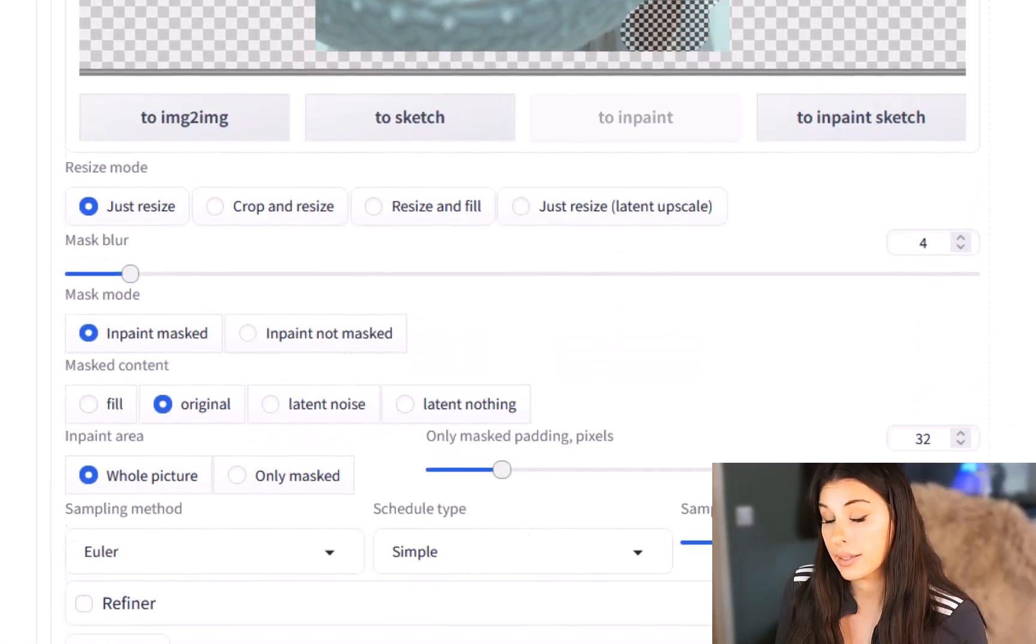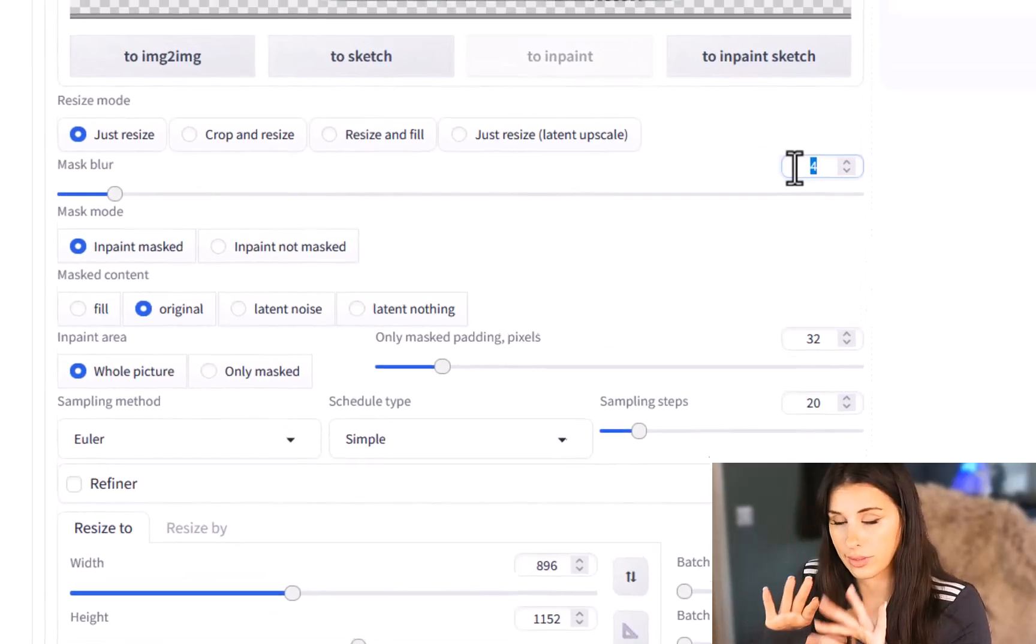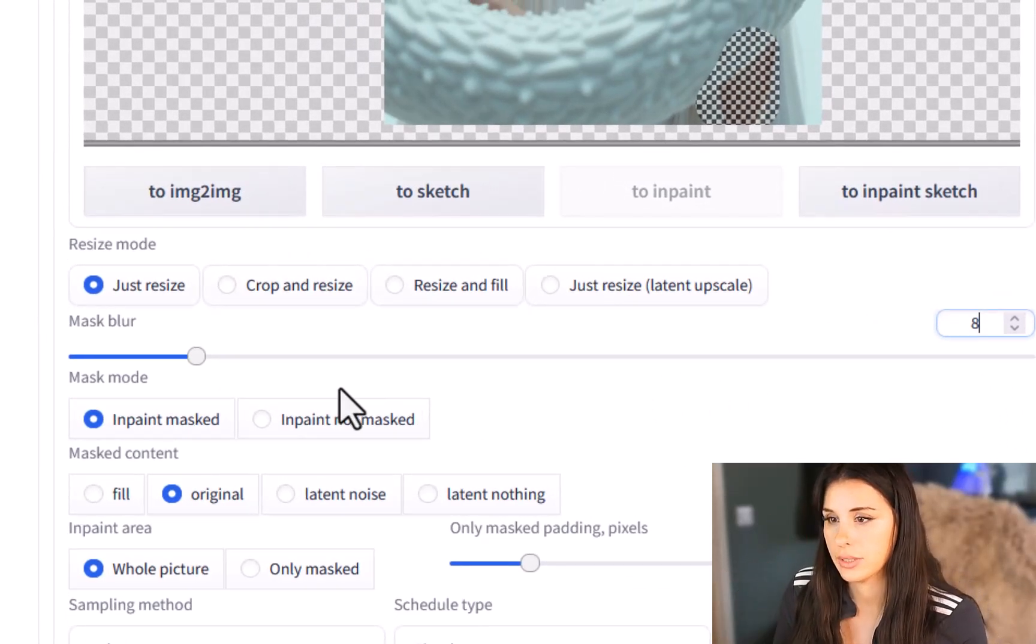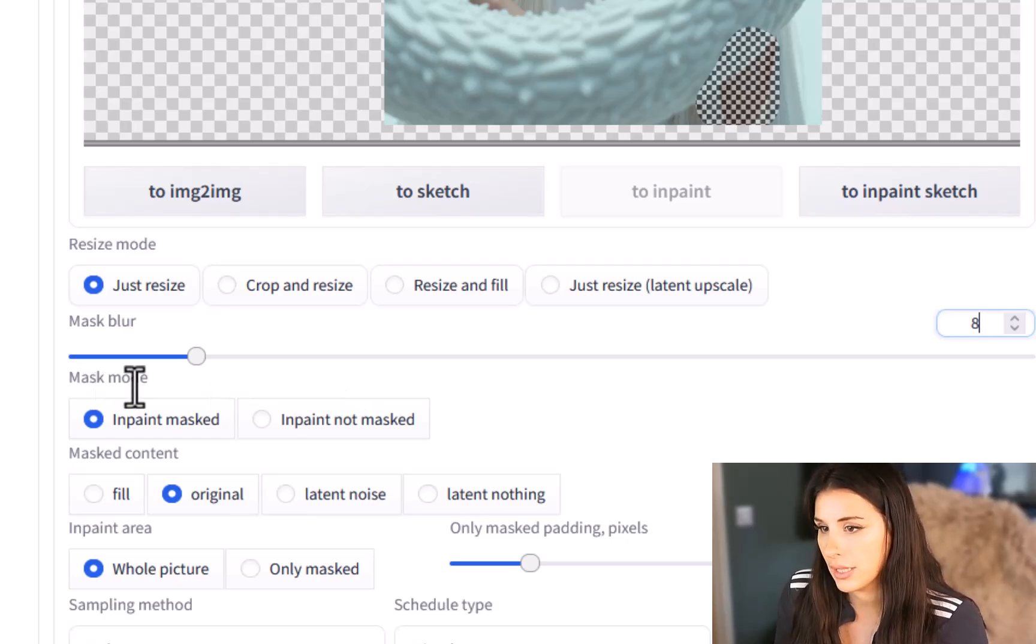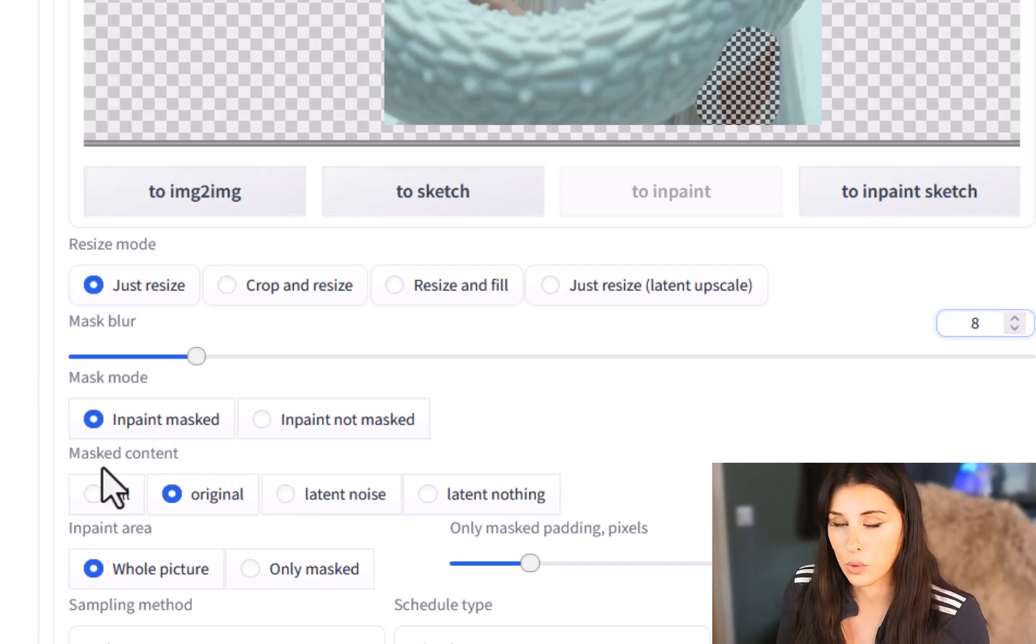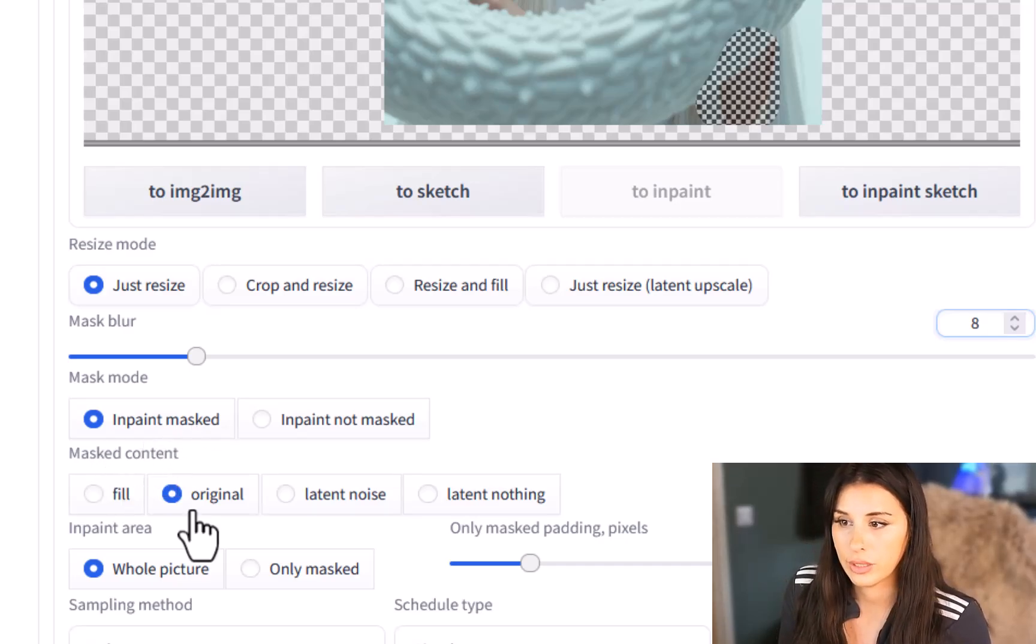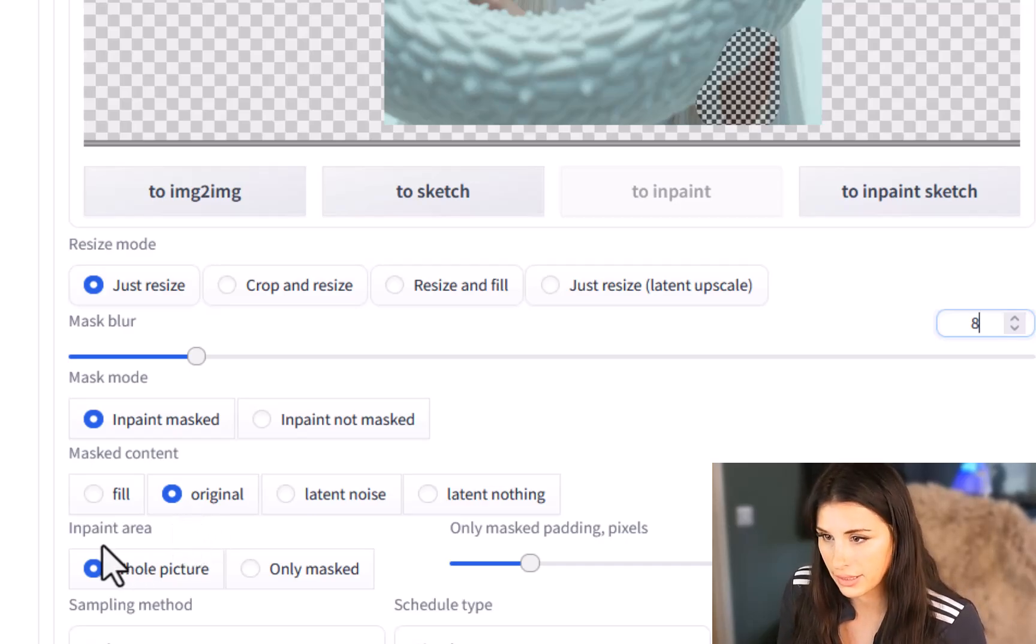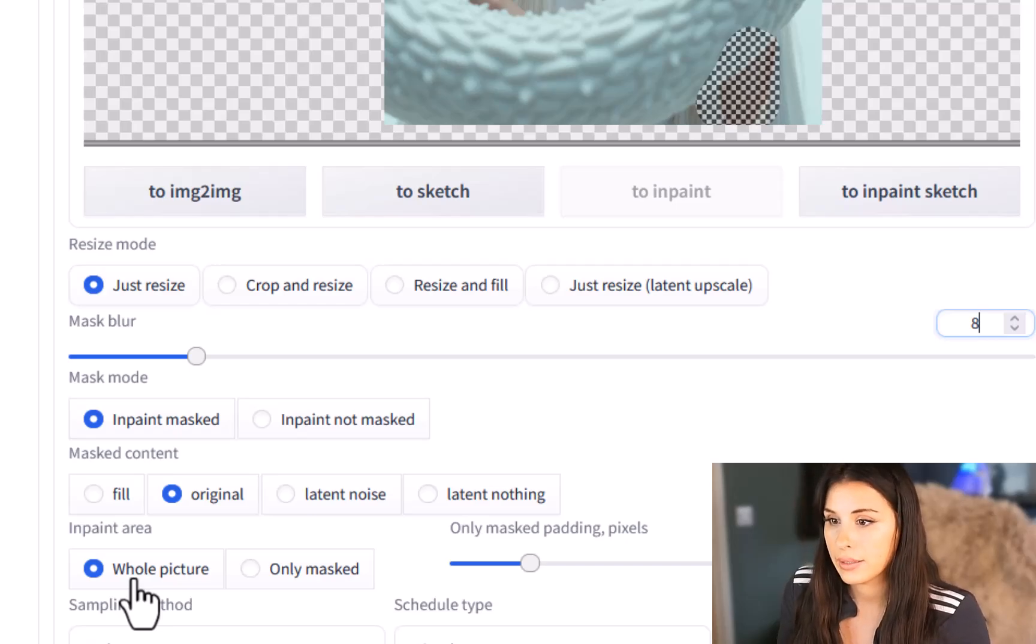So you just brush out the area of concern and for me it's the lower arm section. It doesn't make any sense anatomically to what's going on in the image so I just want a bit of cloth there. Okay I'm going to set my mask blur to eight that's just the radius around the actual mask and how much that blurring into the original image. The mask mode is going to be in-paint mask. The mask content is going to be original.